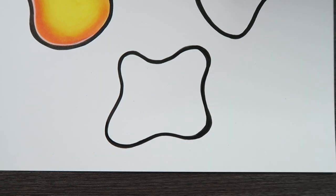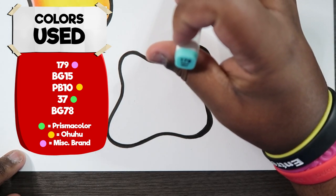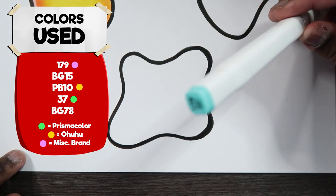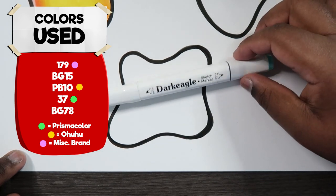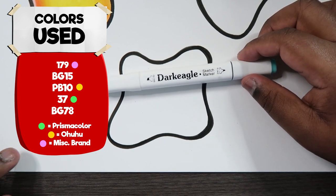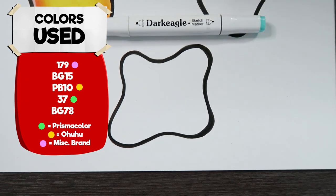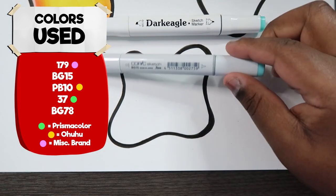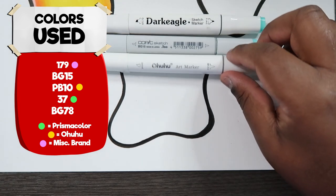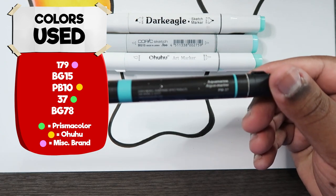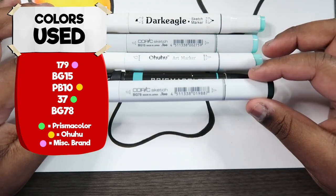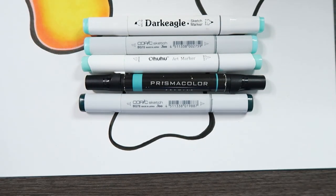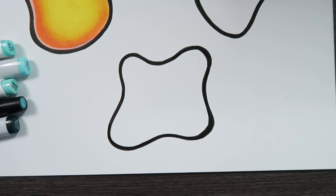Okay. So now for this organic shape I'm going to be using an off-brand marker for the base color. This is number 179 Aquamint. I mean markers like these with this kind of label they're not hard to find. But this is just a random set of markers that I found on Amazon. Unfortunately you can't get them individually but that's what I have, number 179. I'm going to be using another Copic marker, this is BG15. Another Ohuhu marker, this is PB10 Turquoise Green Light. Another Prismacolor marker, this is Aquamarine number 37. And then another Copic marker which is BG78. So that's the combination of colors I'm going to be using to color this shape.